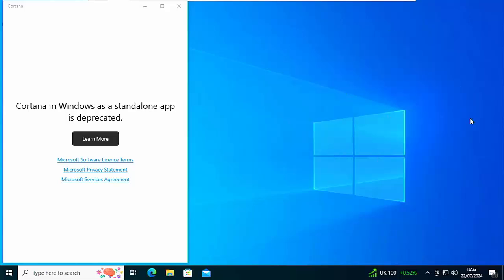So how do you get rid of it? Well, I'm just going to shut this down by clicking on the cross in the top right hand corner of the Cortana window.